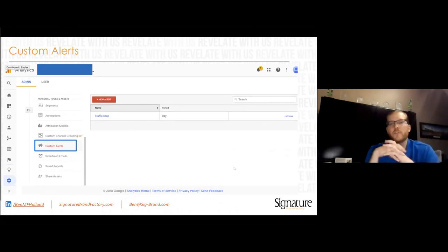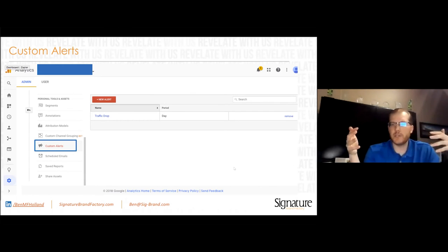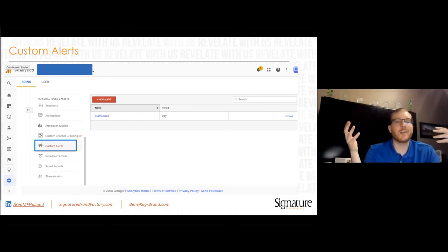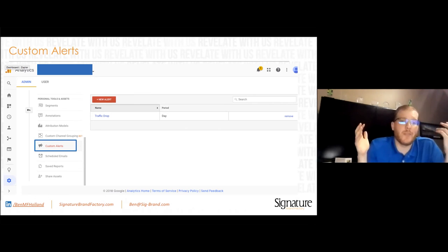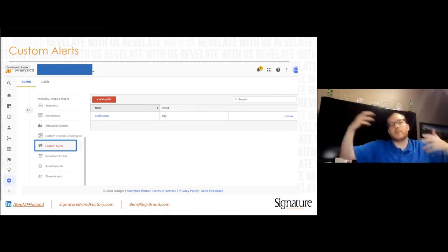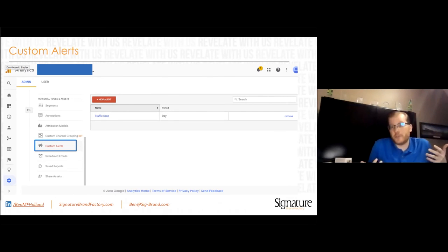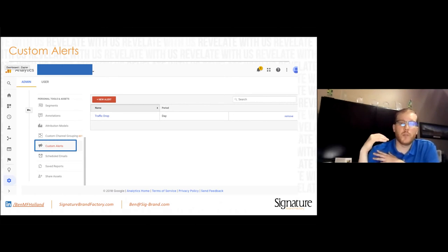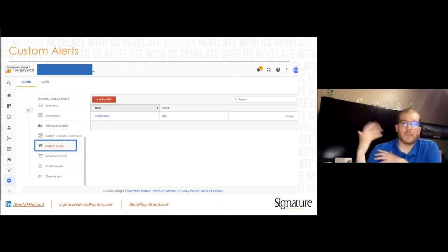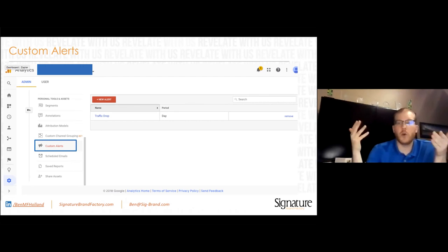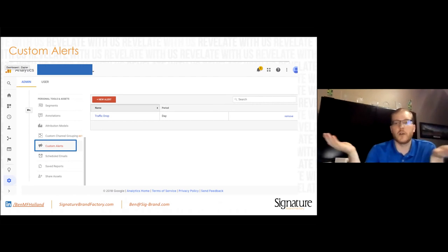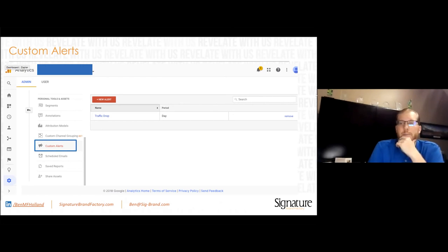I like Custom Alerts for traffic drops. The main reason: if you forget to put the tracking code on the website after an update, this will email you when traffic drops like 95-100% day over day — so you can fix it before your boss figures it out.